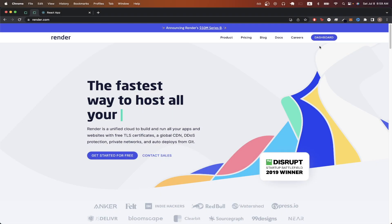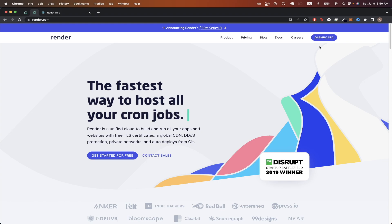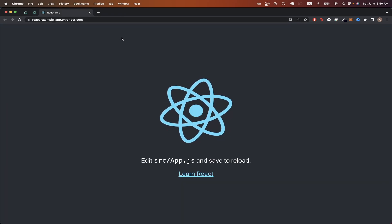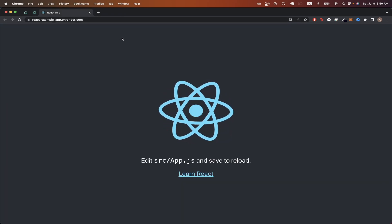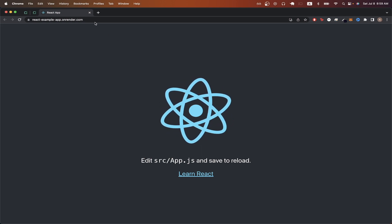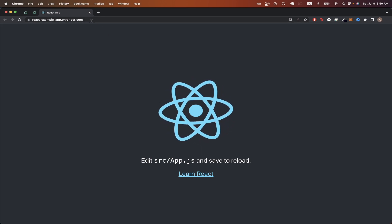In today's tutorial, I will show you how to use Render and GitHub to host a React app completely for free. This is what the final result will look like. You will be able to access your React app on a Render domain just like you see here.